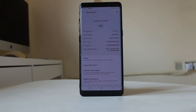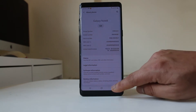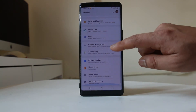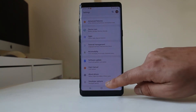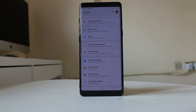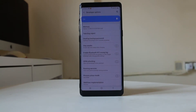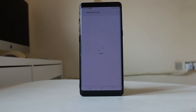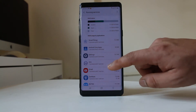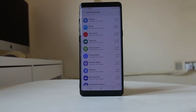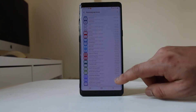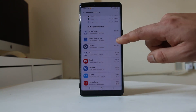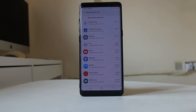Now the developer options is enabled in my Android device. I will go back to Settings, and at the bottom there is the Developer Options — I will select it. Then there is an option called Running Services. I will select it. These are all the applications running in the background, and you can see the amount of RAM each one is using.